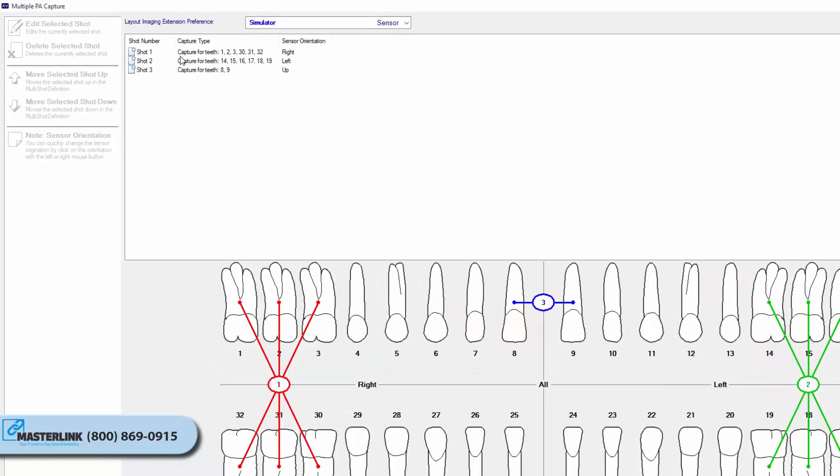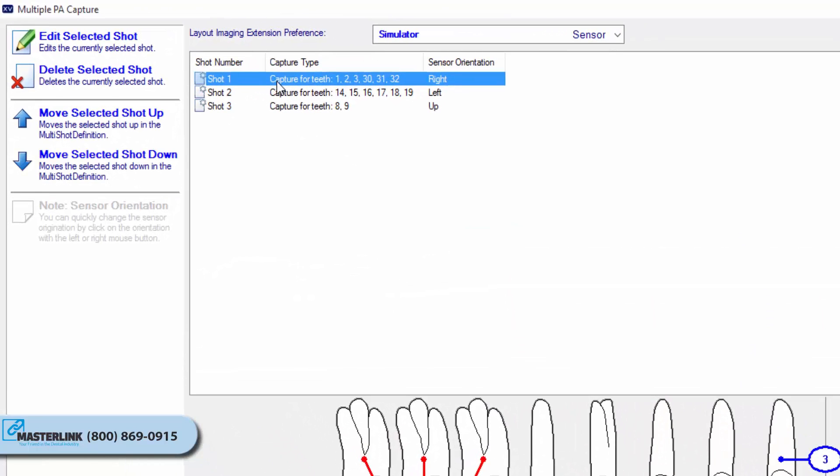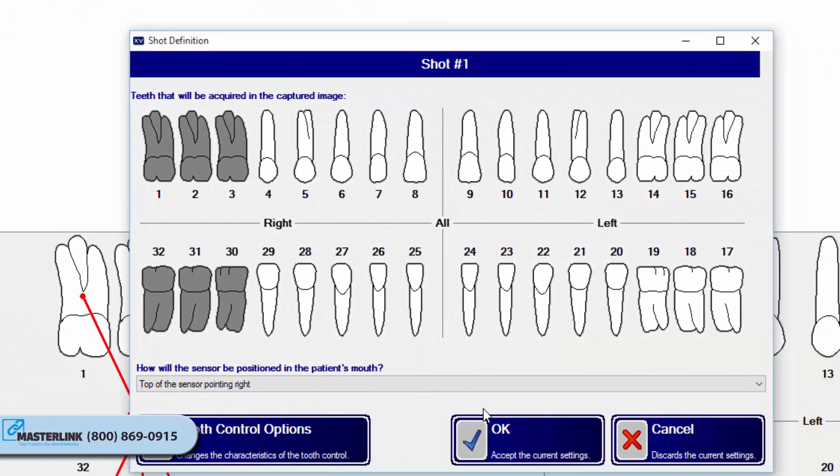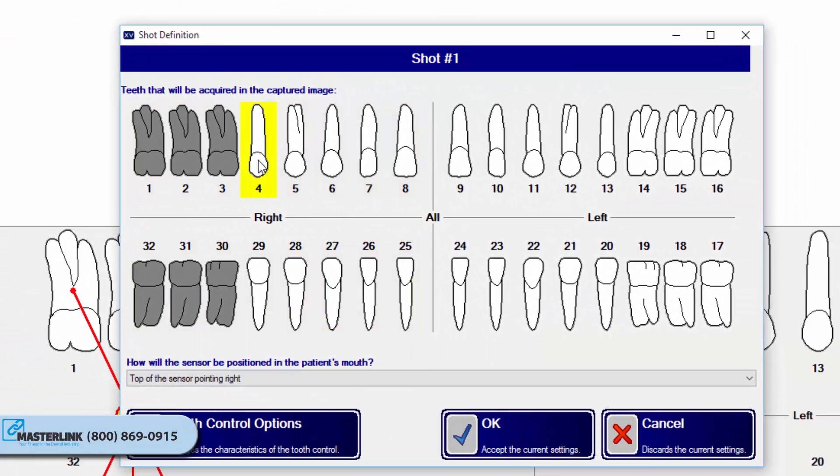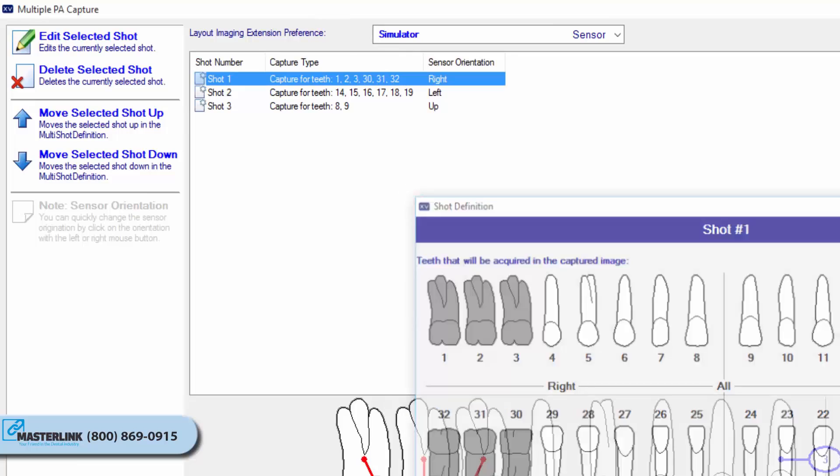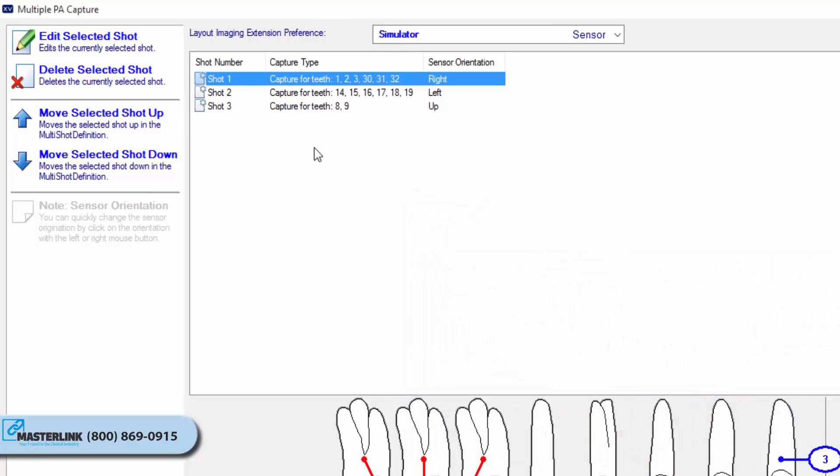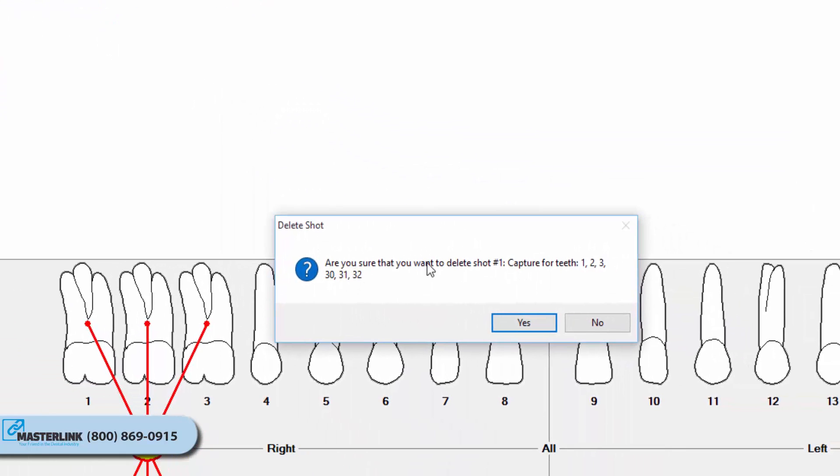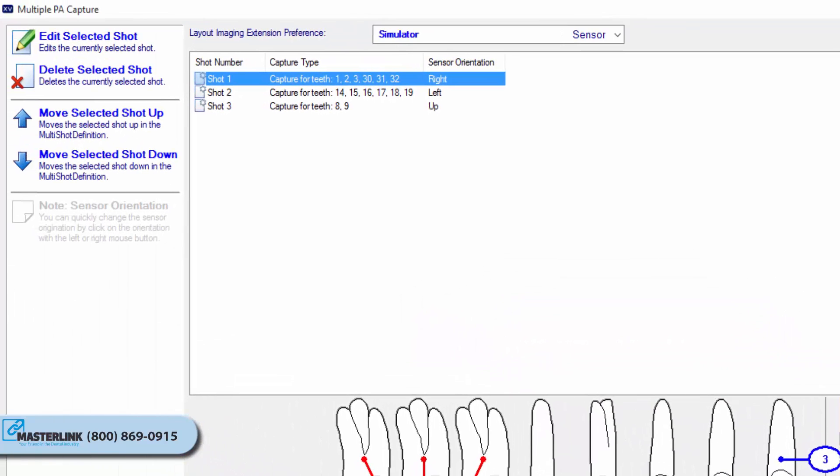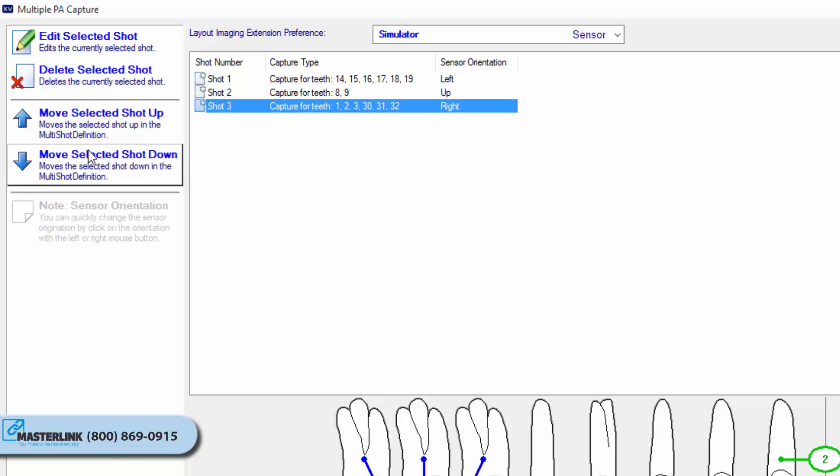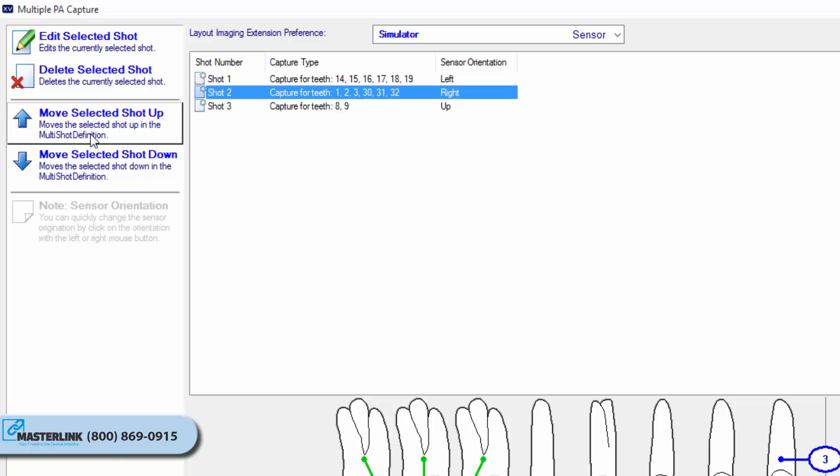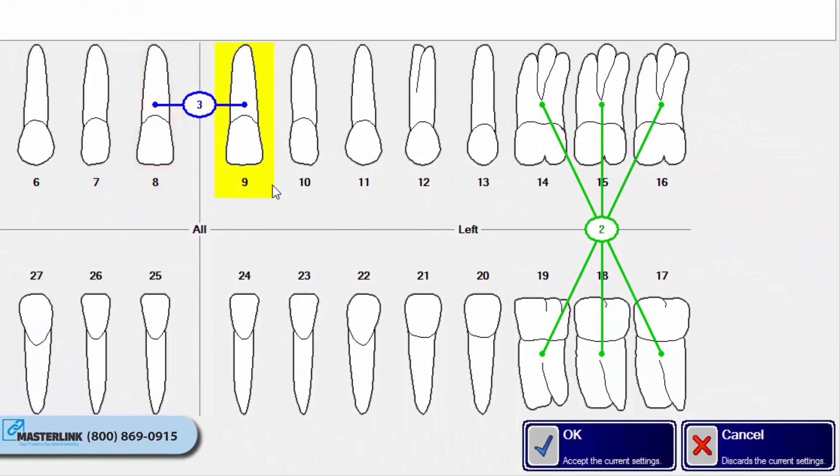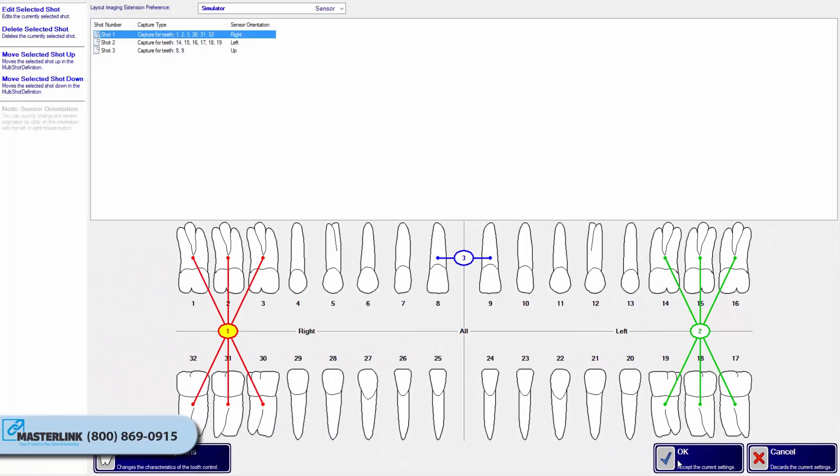Once shots have been created, there are several options that can be used to manipulate them. The Edit Selected Shot button allows the user to change the tooth associations of the shot, as well as the sensor's orientation in the mouth, if desired. The Delete Selected Shot button will delete the currently selected shot from the series list. The Move Selected Shot Up/Down button will move the selected shot up or down in the series order.